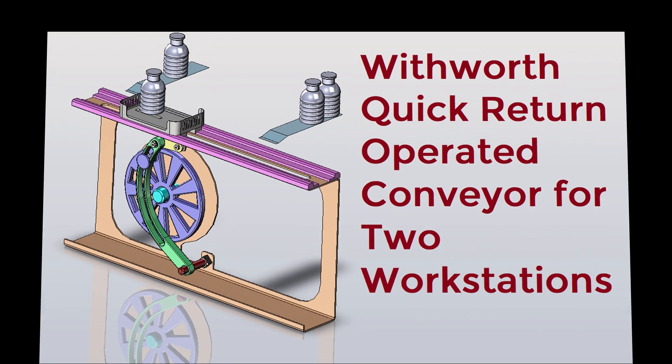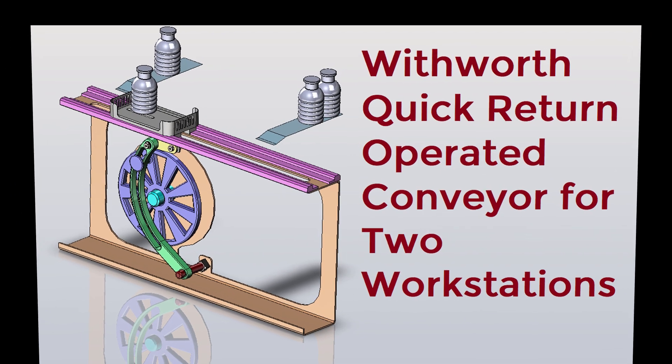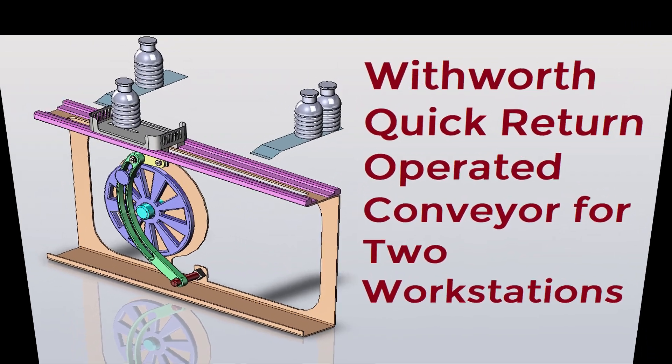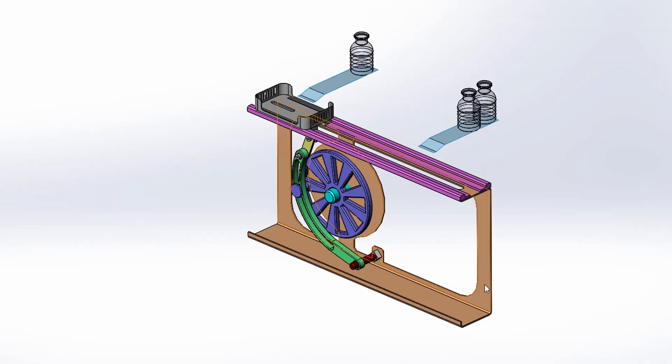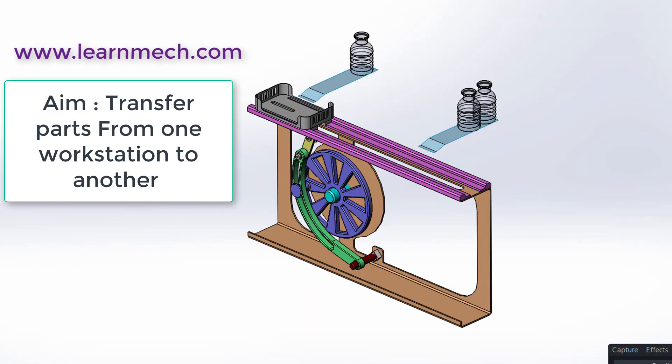Hey YouTube, welcome to Learn Mechanical. In this video we will see how Withworth quick return mechanism is used as conveyor.